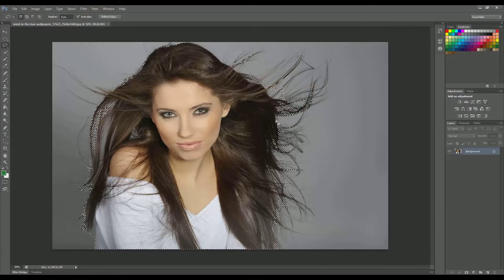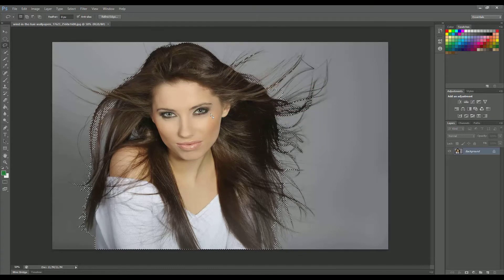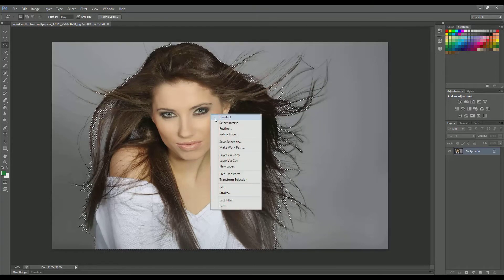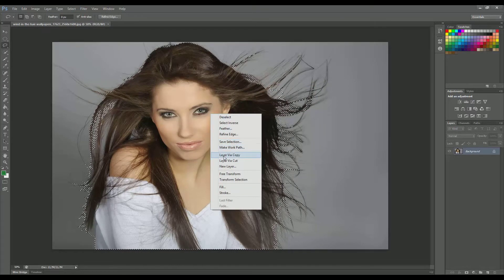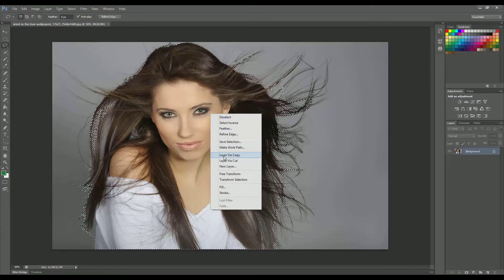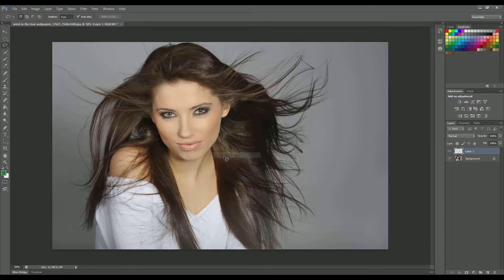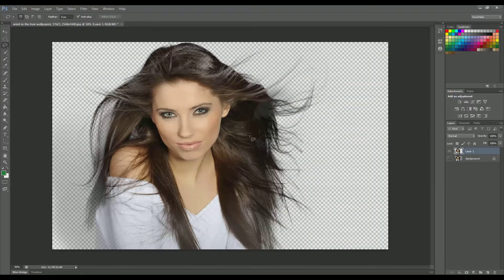OK, that's great. Now we right click and go to layer via copy. And this is it. This is our selection.